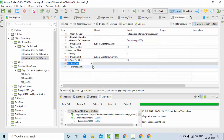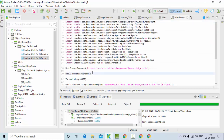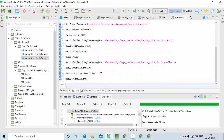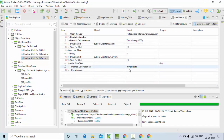Now it's time to use the get text method. I'll create a variable called 'data'. Go to the script mode and use print data, so you can see the data on the console.